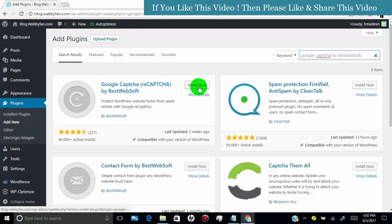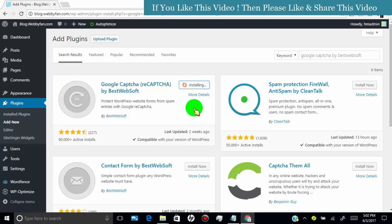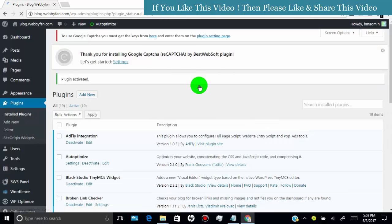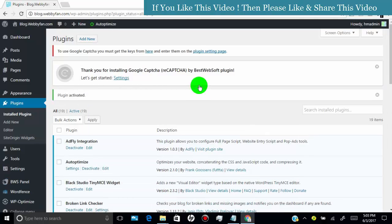Click on install now. Click on activate. Now the plugin is activated.